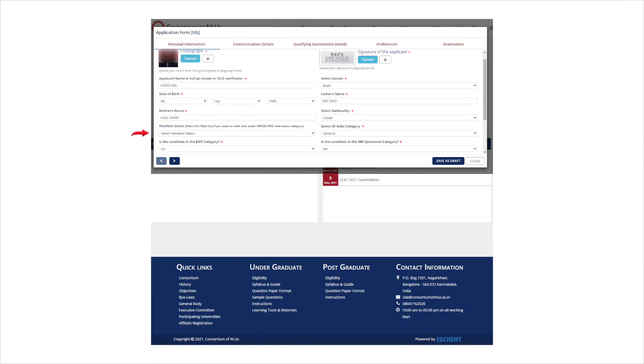Those who want to apply under a reserve category such as SC, ST, OBC or BPL will have to upload a relevant certificate to get the benefit of reservation. After entering all details, click on next.